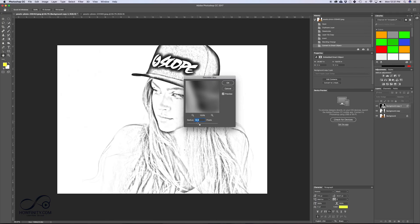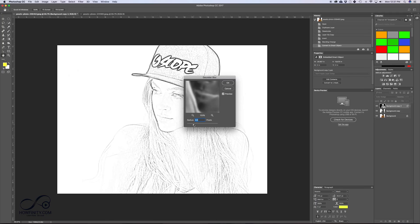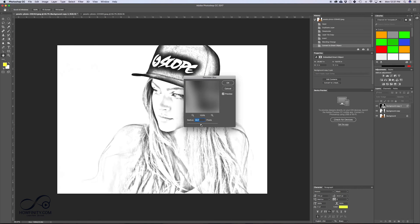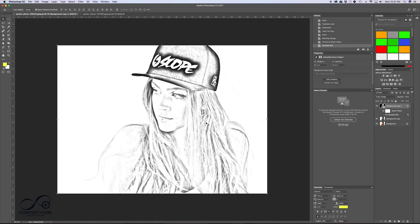You can change the radius to get a different effect, so just play with the radius. The lower you go, it's going to change the effect, and the higher you go, it's going to turn it more into the original image. I kind of like somewhere around 17–18, so I'll press OK. Now we have the drawing effect.